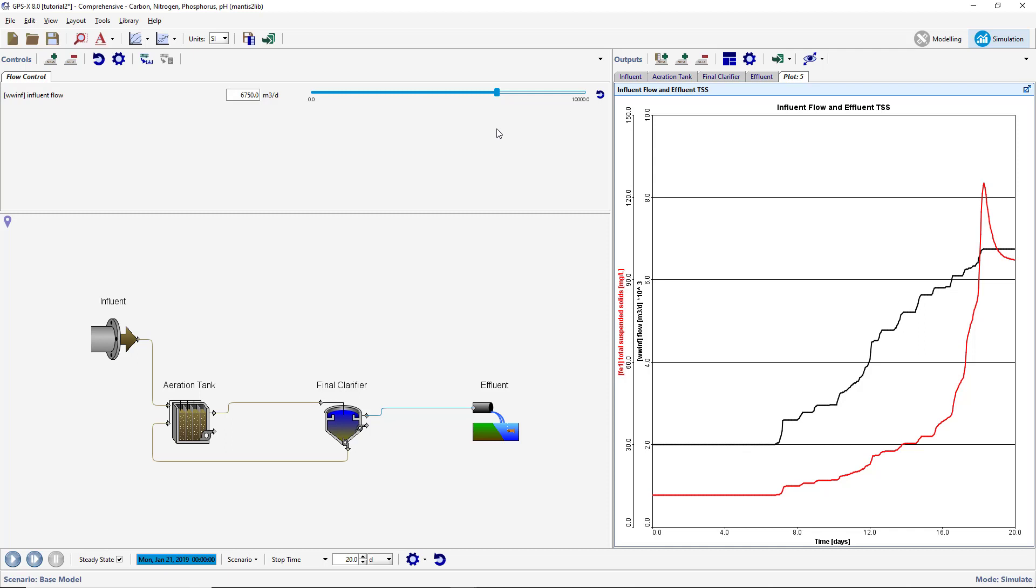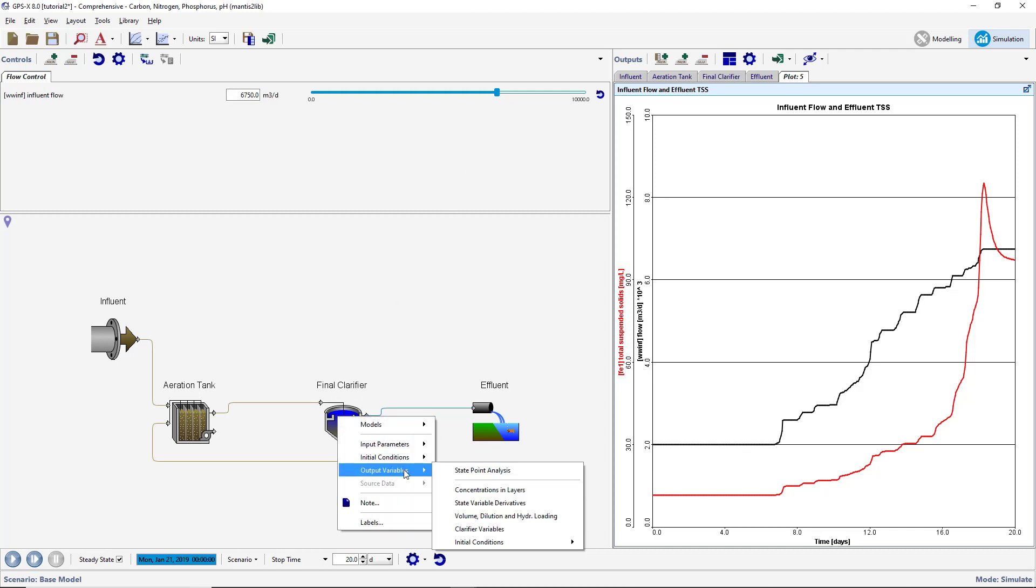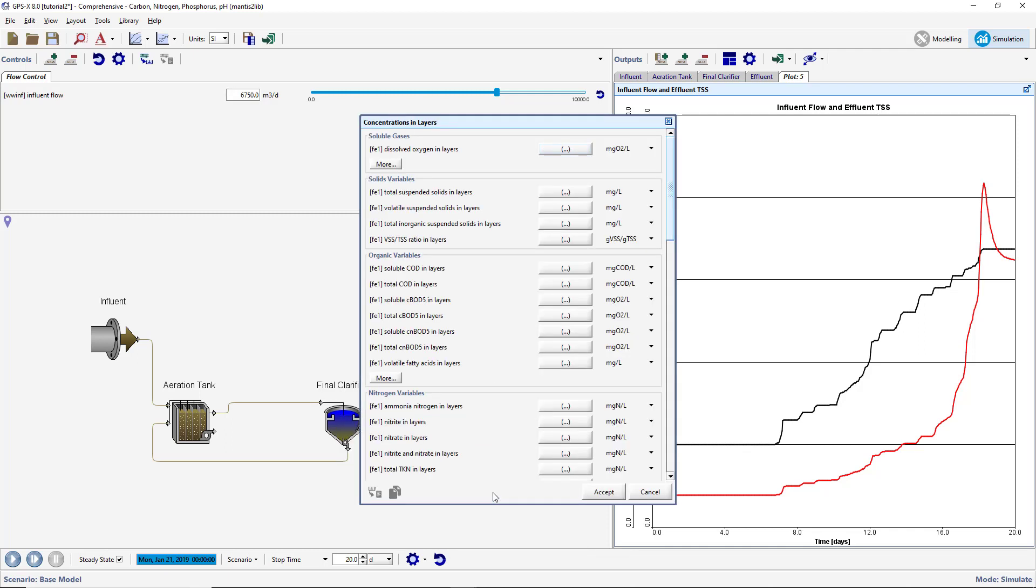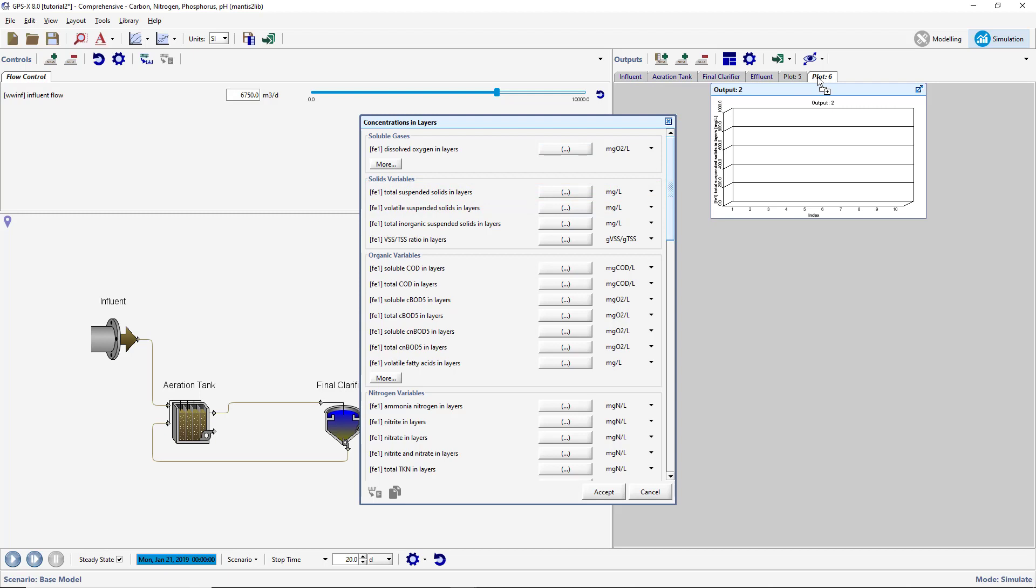Right-click on the secondary clarifier and select Output Variables, Concentrations, and Layers. Drag the Total Suspended Salts and Layers variable to the blank area next to the existing Output tabs. By dropping the variable here, a new tab is automatically created with the new Output Graph.